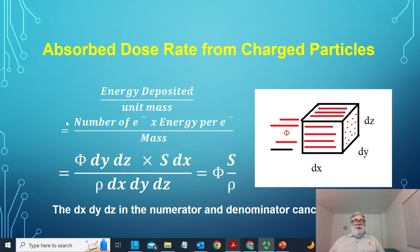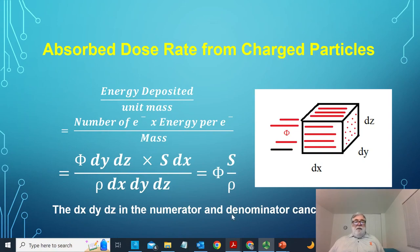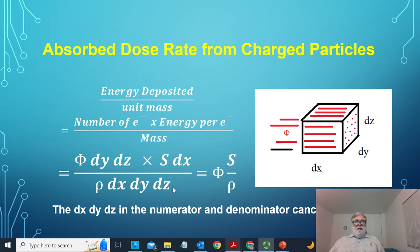The energy deposited per unit mass is the number of electrons times the energy deposited per electron divided by the mass. That gives us fluence phi times dy times dz, times the energy deposited S times dx, divided by the mass rho times dx times dy times dz. All the differentials cancel out. The energy deposited per unit mass is simply phi, the fluence, times S over rho, the mass stopping power. This simple formula is illustrated and motivated by this cube geometry.